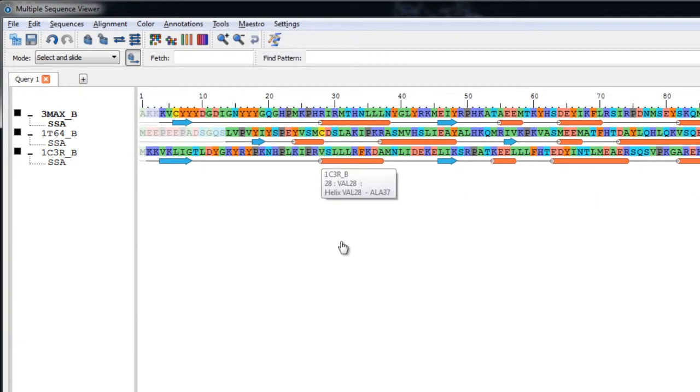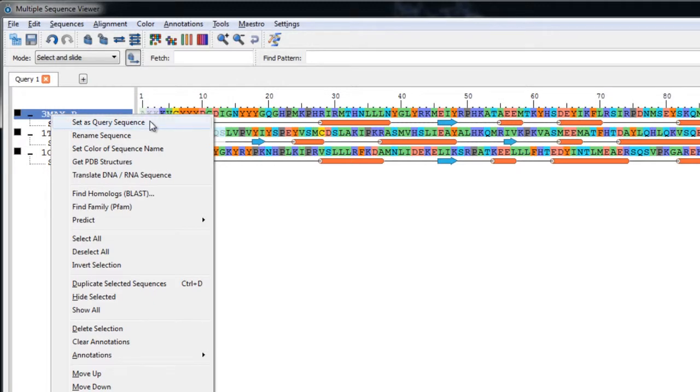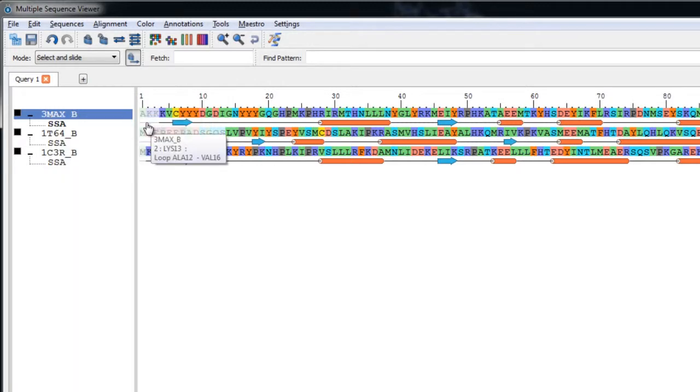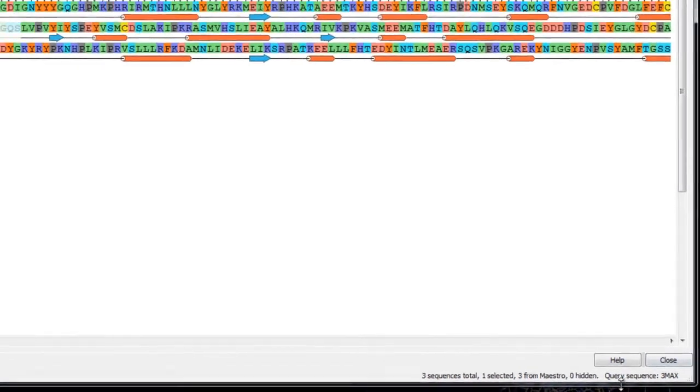Next we'll align the three sequences using 3max as the query. So let's right click on 3max underscore B and choose Set As Query Sequence. You can confirm it's the query by looking down here in the status bar.